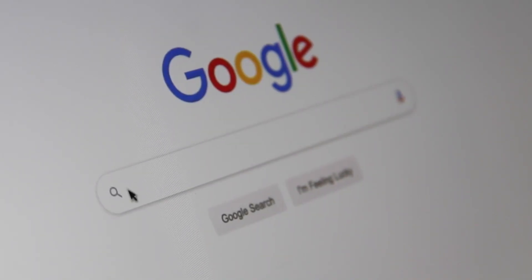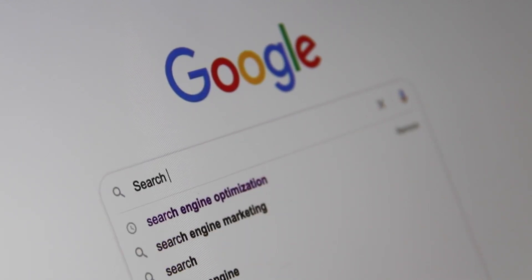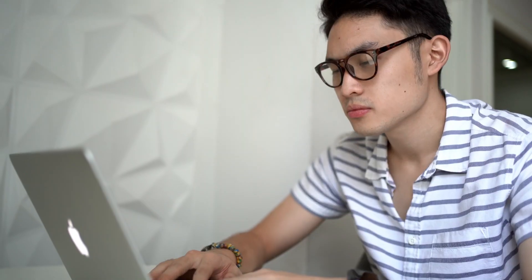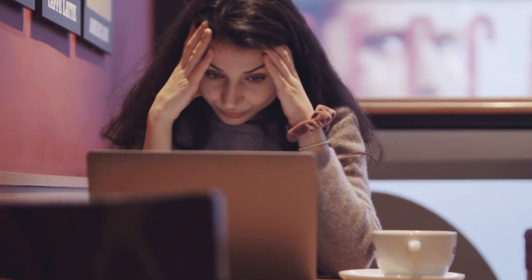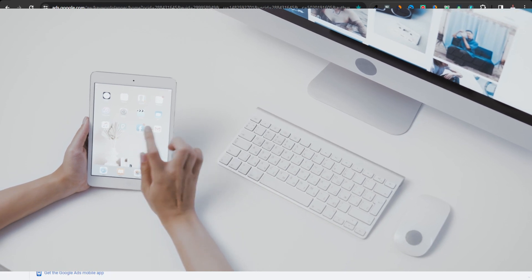I'm going to show you in this video how you can use keywords — the right keywords — to get articles that are less competitive. This is something that most people don't practice, especially beginners, because the last thing you want is to write content on articles that are already very competitive. Especially if you have a new website, you want to find less competitive keywords, and you can do this using certain tools.